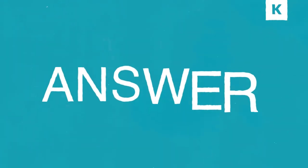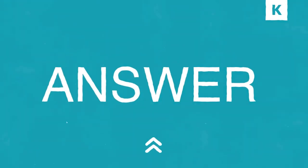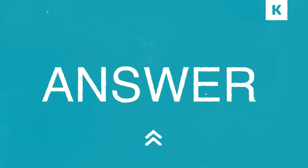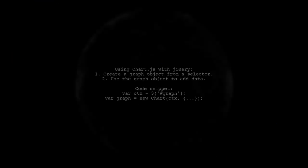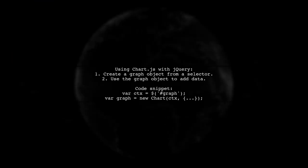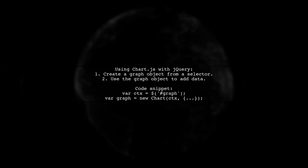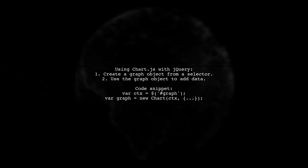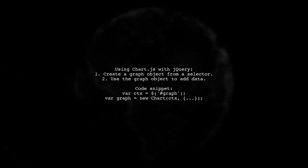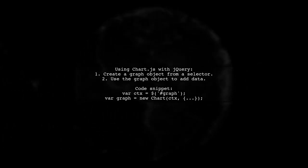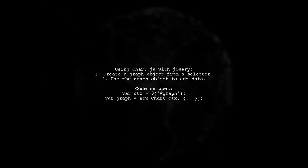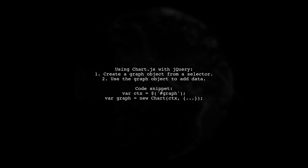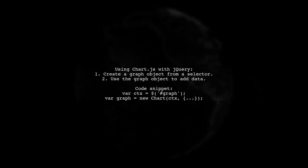Let's now look at a user-suggested answer. To get the ChartJS object from a selector, you can use the graph object directly if it's a global variable. This allows you to add data from another function easily.